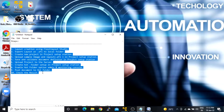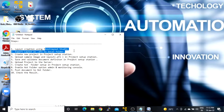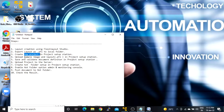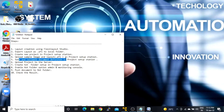These are the main steps. First one is creating a layout in Flexi Layout Studio, then we have to save that particular layout in AFL format to some local folder. Then we have to open up Project Setup Station, create a new project, and upload a sample image along with the AFL file which we created inside the studio. Then we have to save and validate the document definition in Project Setup Station.